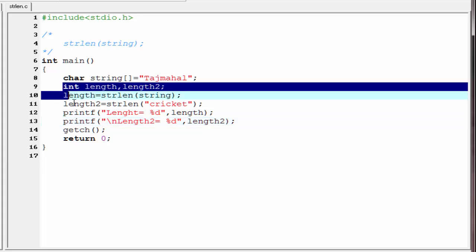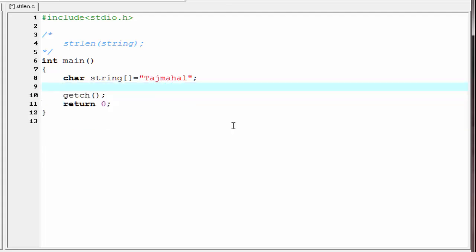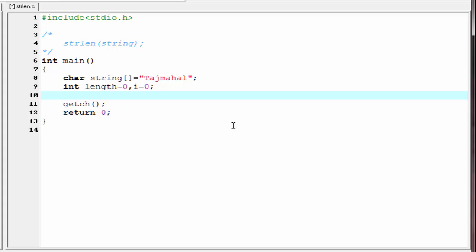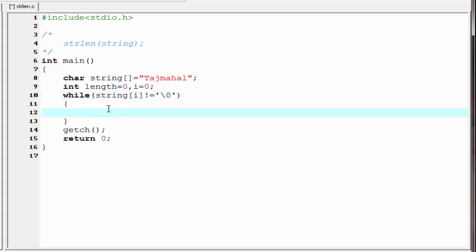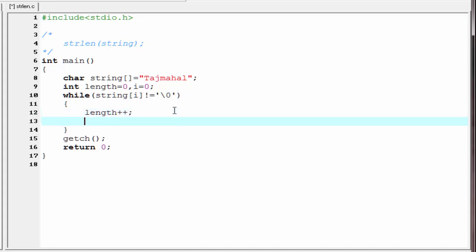First I am going to delete this code. Here I am going to initialize length equal to zero. We also need another integer type variable for the loop counter, so I am going to declare int i, which is also initialized to zero. We know a string is ended with a special character called null, so I am going to write a while loop: while string of i is not equal to null, and inside the loop write length++ and then i++.